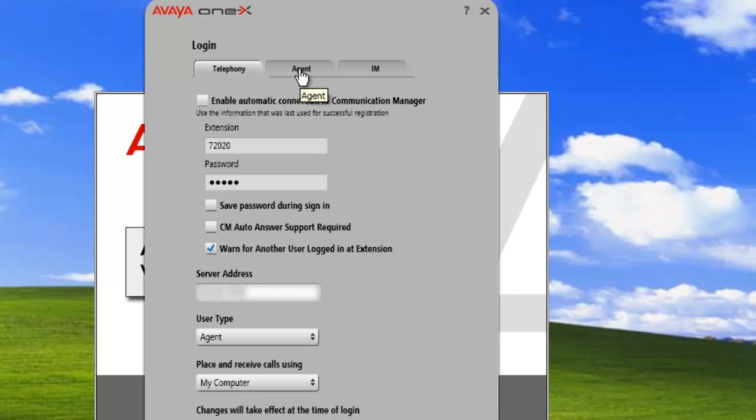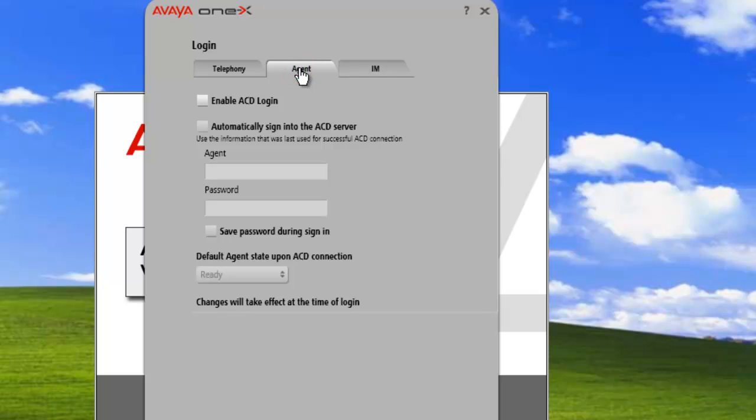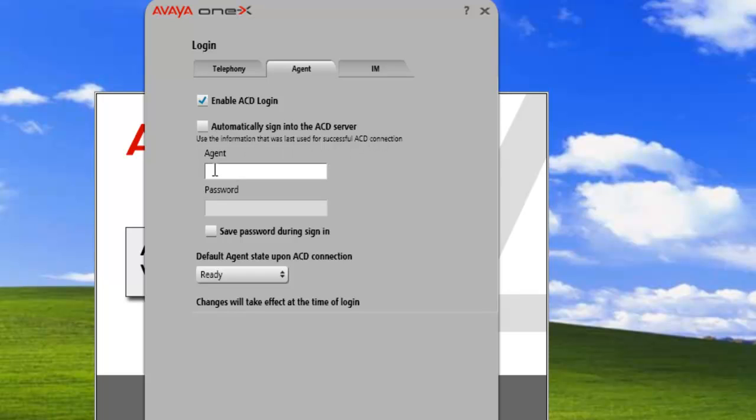And then under the agent tab, click on agent tab. Enable ACD login. If we wanted to automatically sign in, we can check this box. In this case, we're not going to. Enter in the agent ID.